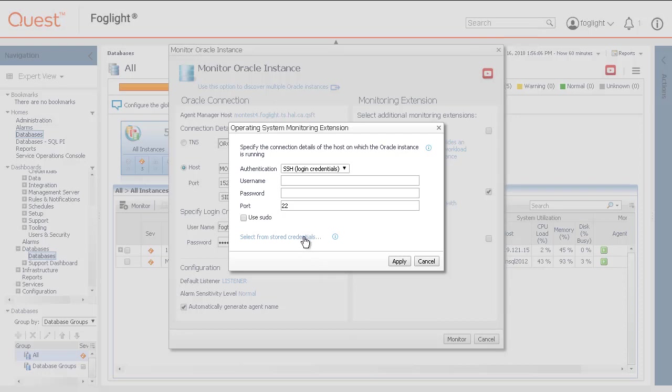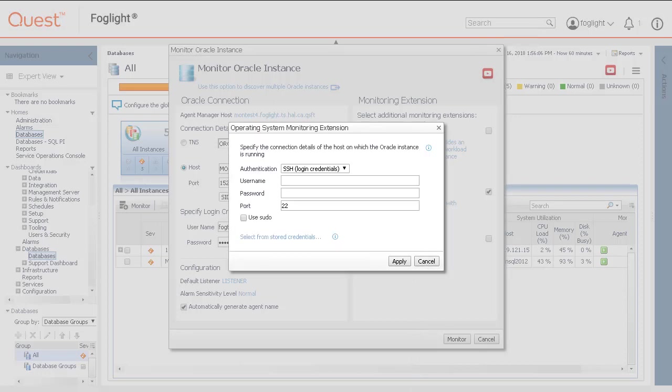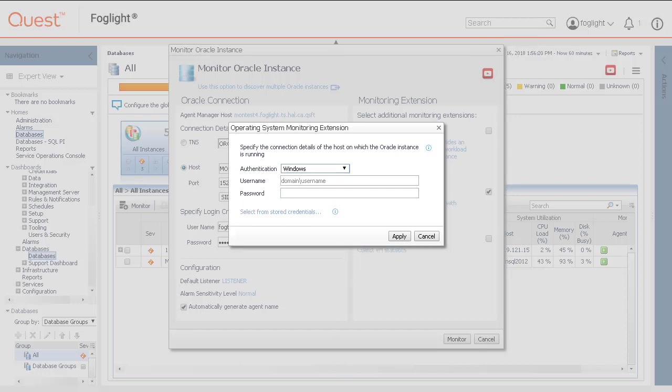The link to select from stored credentials provides an option to choose previously configured credentials for the new agent. Otherwise, select authentication type and enter a Windows domain and user with a password or a Linux user ID and password.